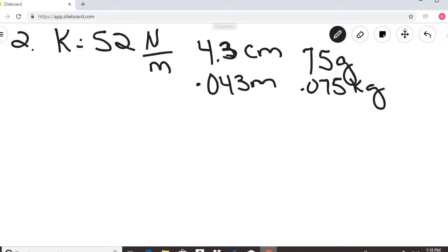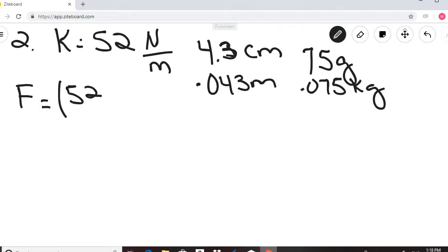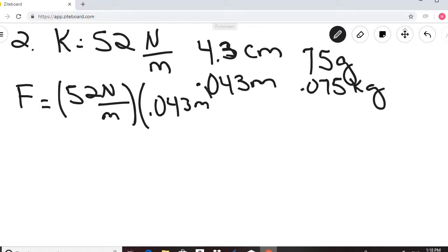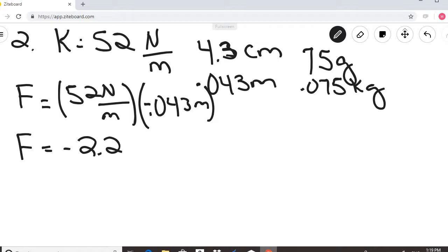We have enough information to calculate the restoring force: negative K times delta X equals negative 52 Newtons per meter times 0.043 meters. The spring was compressed, so the displacement is negative, making the restoring force positive — 2.2 Newtons. The force is applied opposite the direction of displacement.